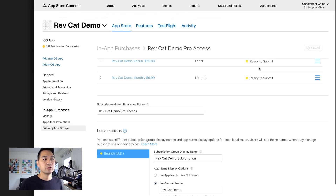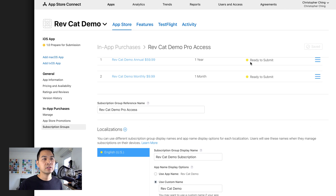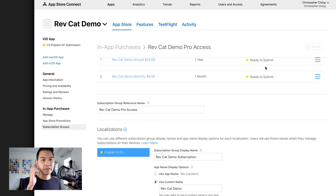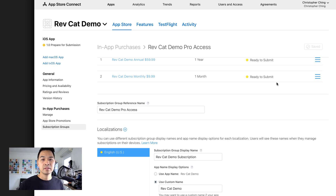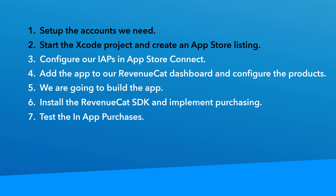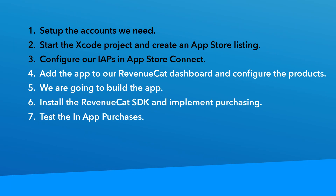Let's go ahead and save that. You can see right away those changed — they were saying 'Missing Metadata' and now they say 'Ready to Submit.' We're not going to actually submit it; we just need to get it to this state to be able to work with it in development and testing. Now we're done in the App Store Connect portal — we've got our in-app purchases configured. The next step is to work in RevenueCat where all the magic happens.